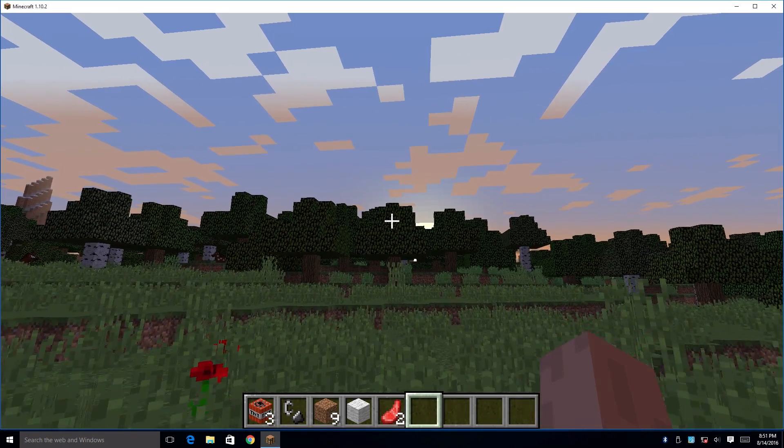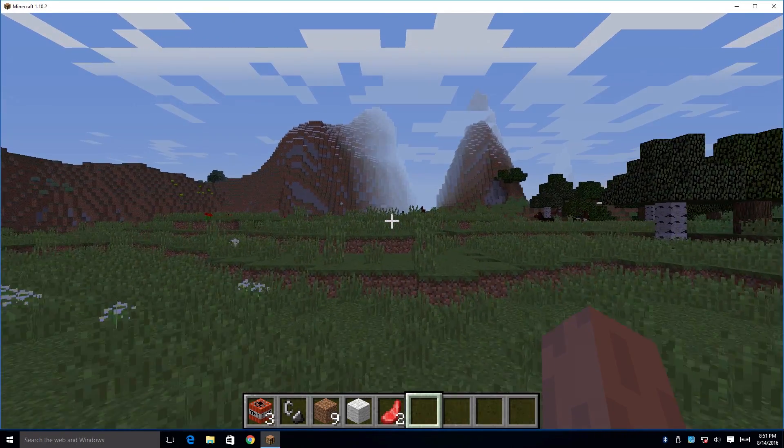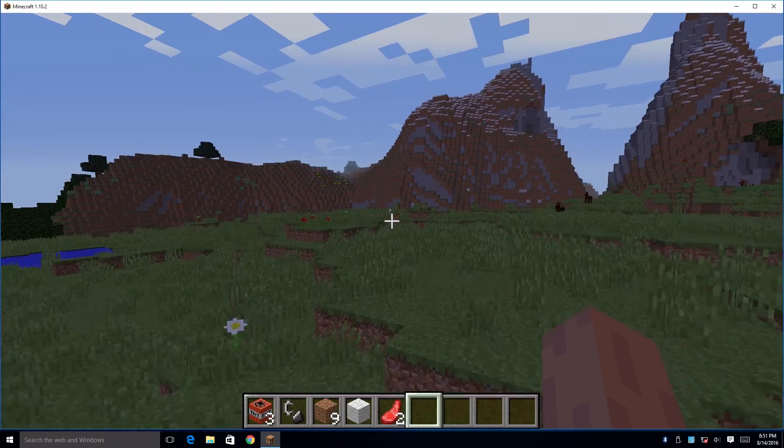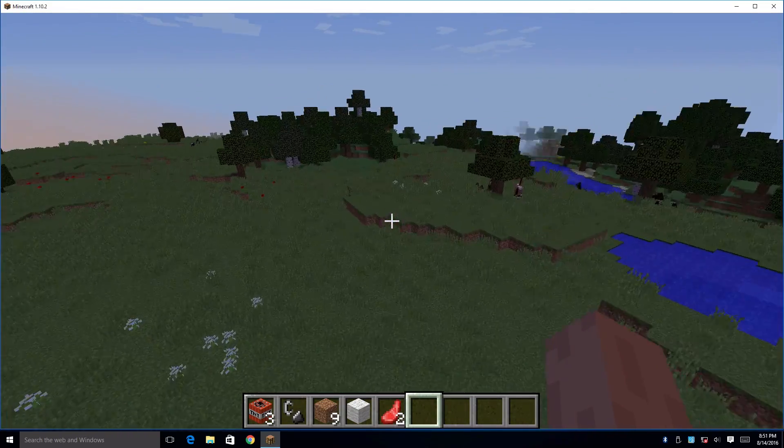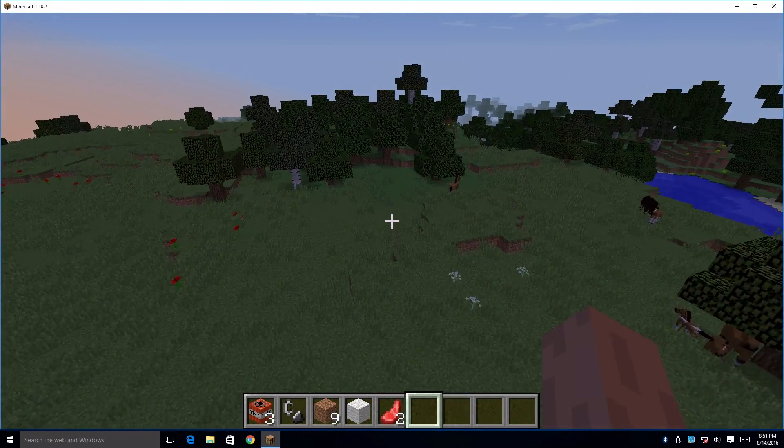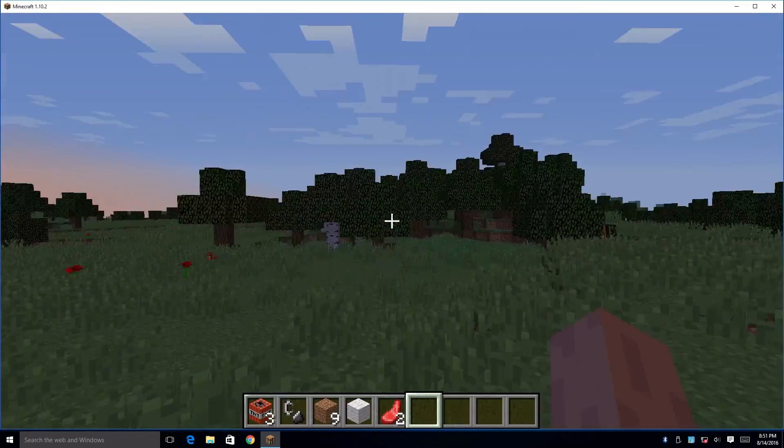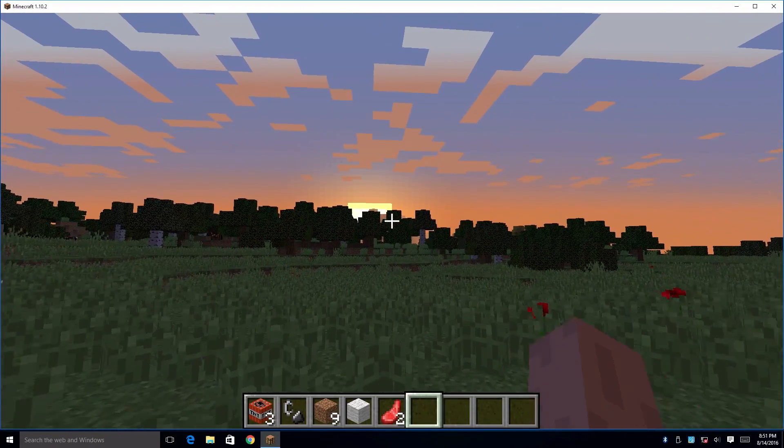Hey what's going on guys, it's ETA Prime back here again. Today I'm back with the Latte Panda and I'm testing the full version of Minecraft. This is not the Windows 10 version that's on the App Store, this is the full version of Minecraft.